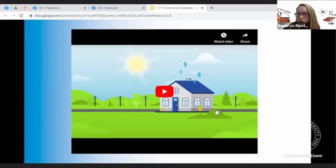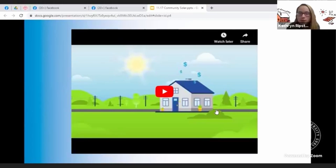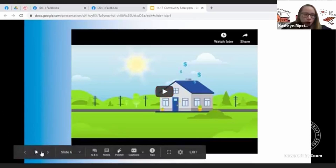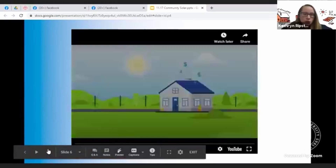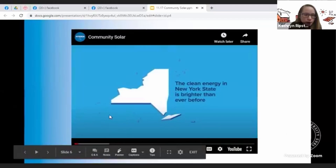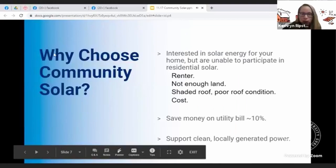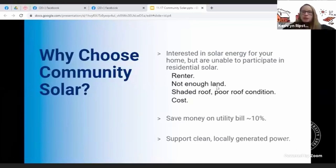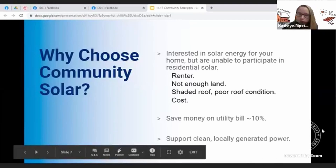That sounds a little confusing, but don't worry. We will actually be going over in detail what it looks like on your bill and how you can manage that in an episode we will be airing after Thanksgiving. With that, I'm going to turn it over to Nick, who is going to continue on with our presentation today.